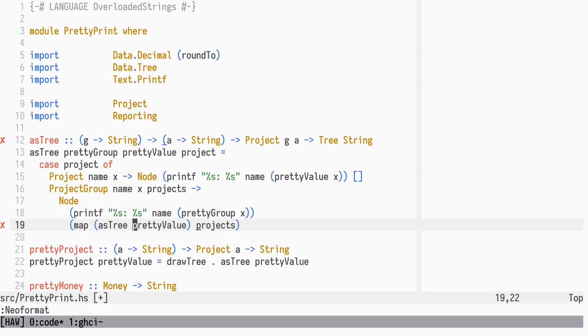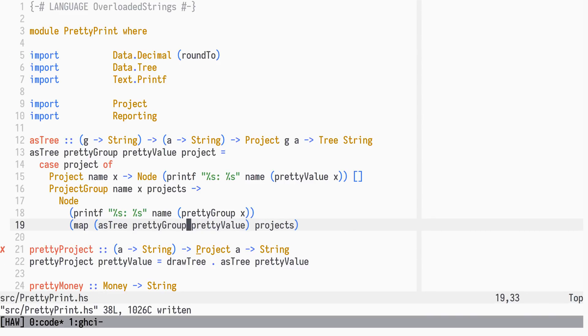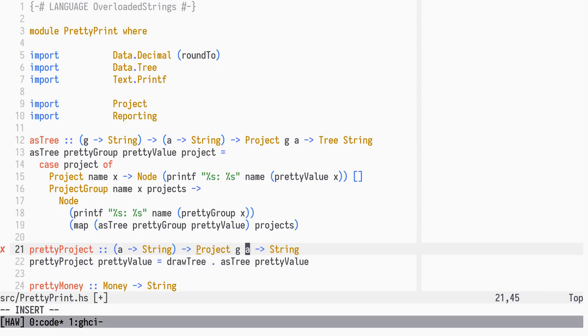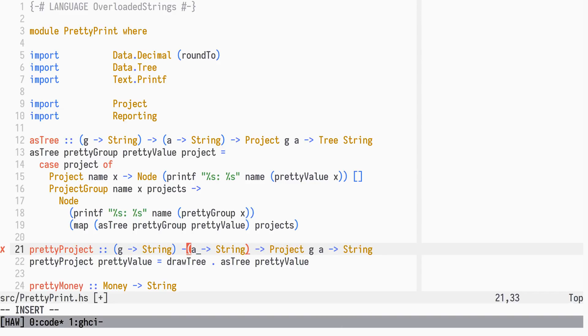Like with PrettyValue, we need to pass it along when recursing. Again, the PrettyProjectHelper needs the same arguments.